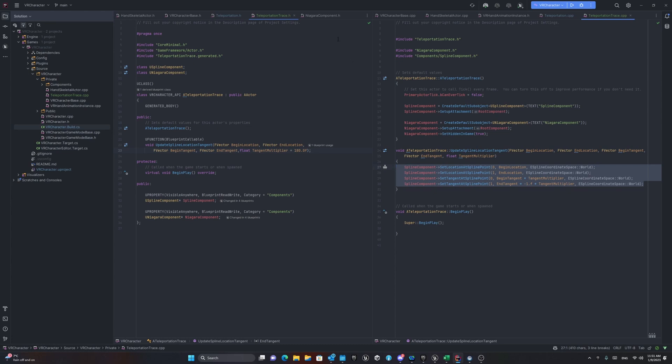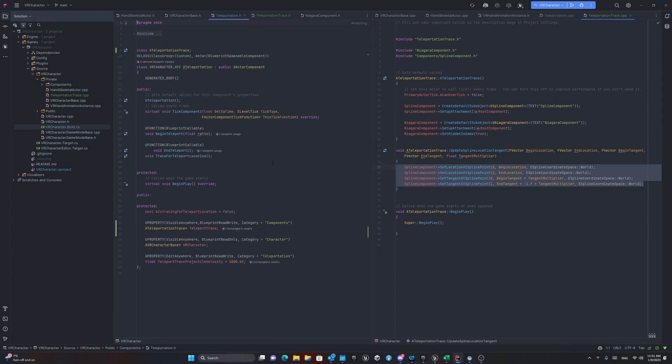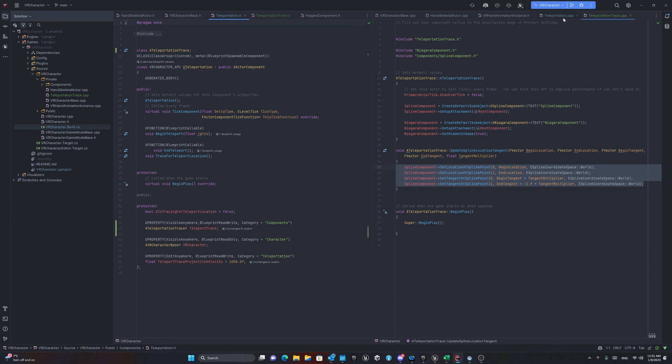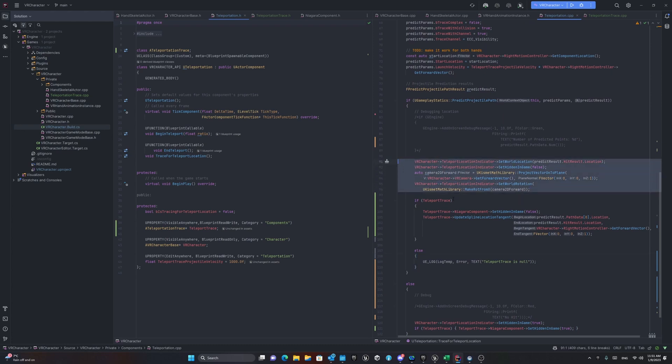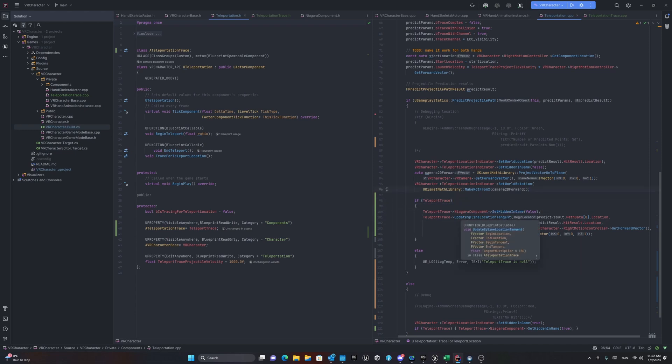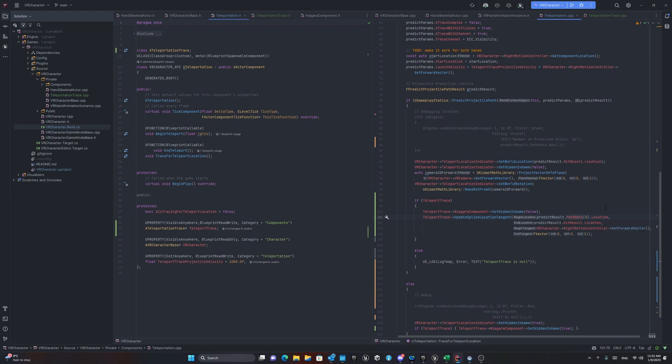When you made this method, you can go back to your teleportation system. And inside your teleportation, when you are predicting the projectile pass, if you did it successfully, then you can use the teleport trace. And in that way, you can make it as non-hidden in the game. In the update spline location tangent, for the first position or the begin location, you can use the first components of the array of the path data, which is the location of the hand somehow. And also for the end location, you have the hit result location.